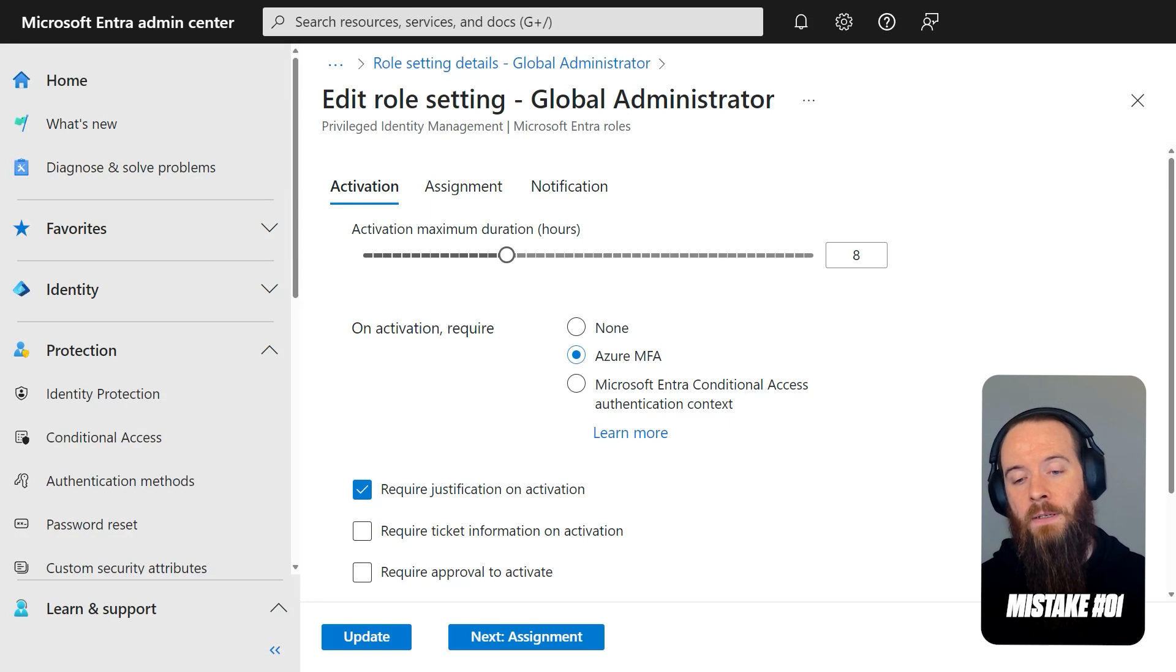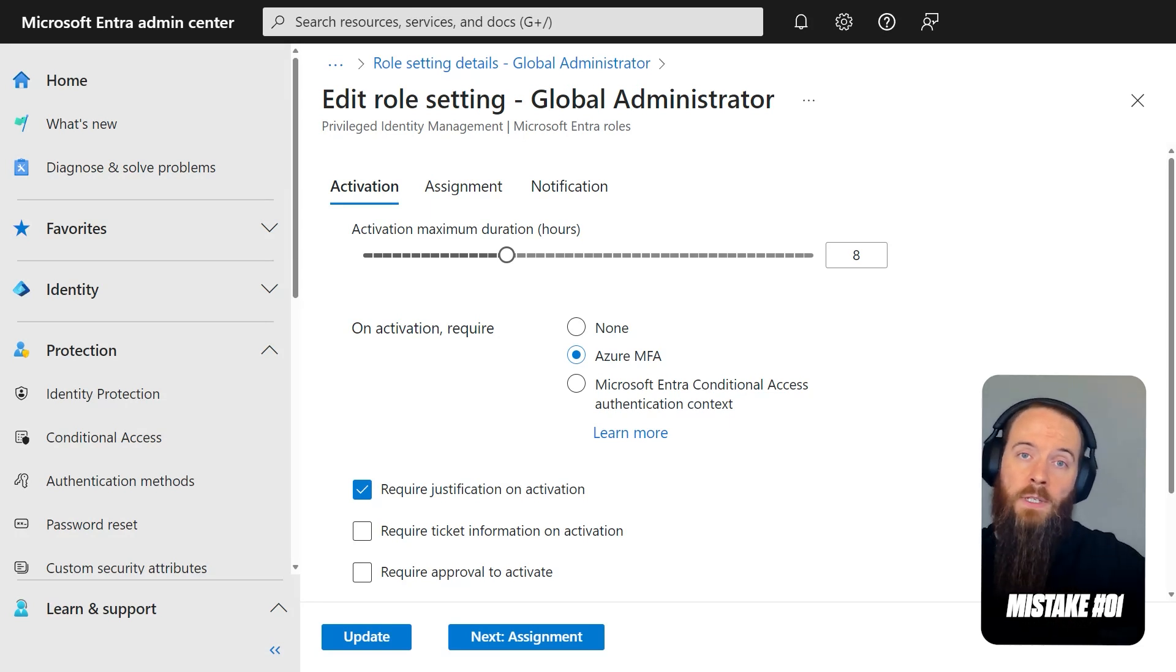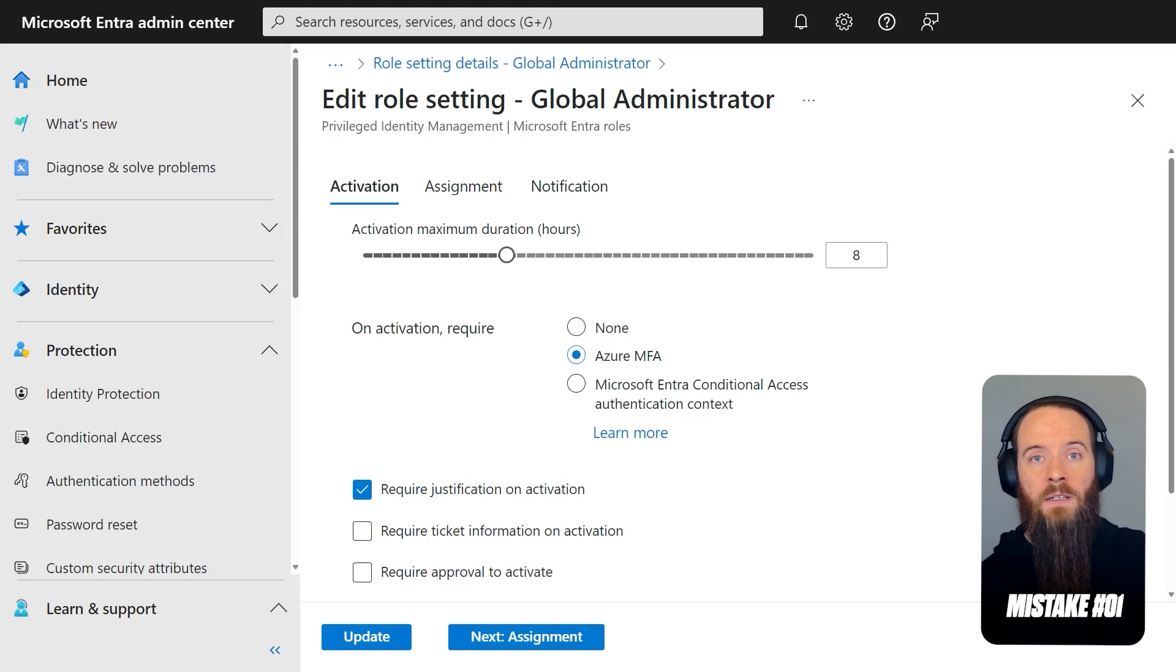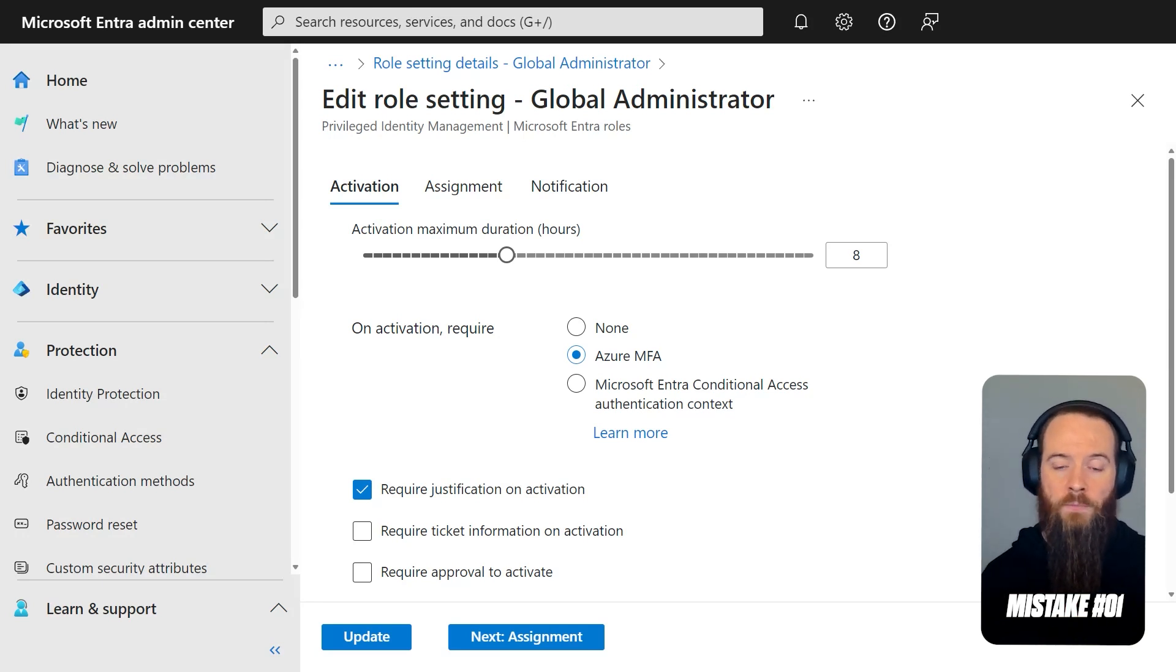then that session will have previously satisfied MFA. And when you go to activate your role, in this case, Global Admin, it will not ask you to do MFA again, because it can look and it can say, hey, you've already done MFA. So we can tick that box and say, hey, you're good to go on and proceed.